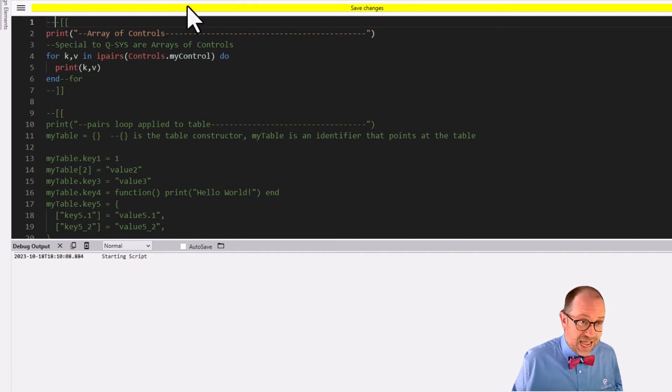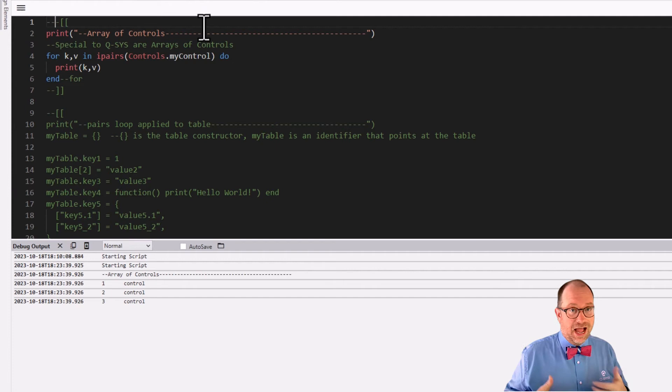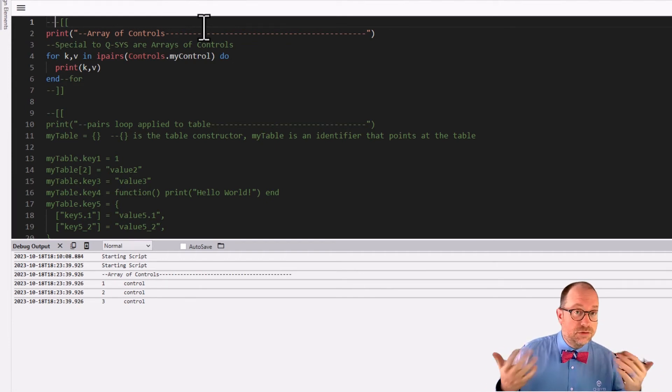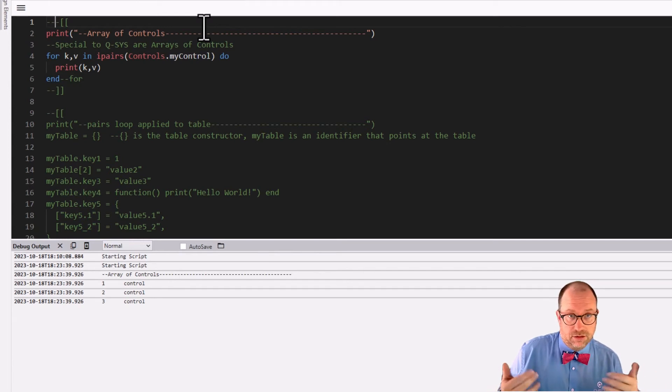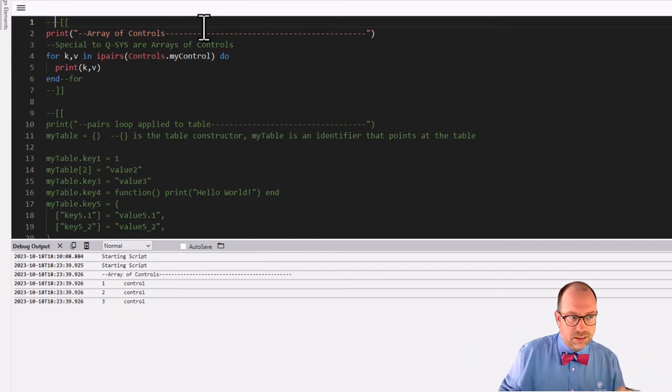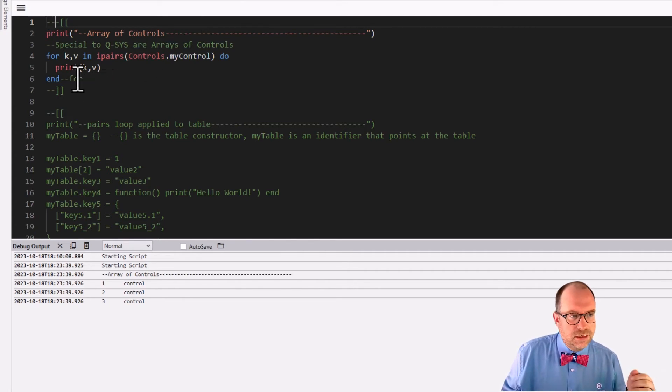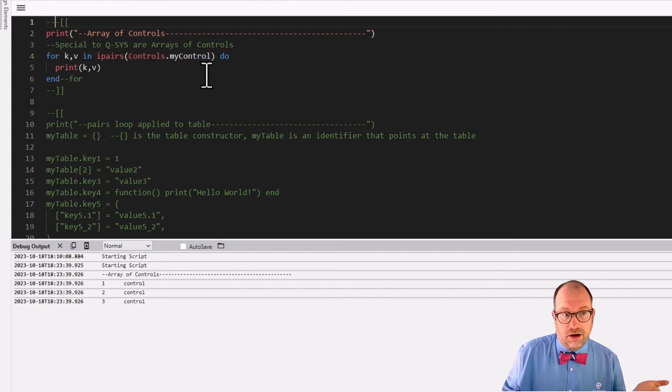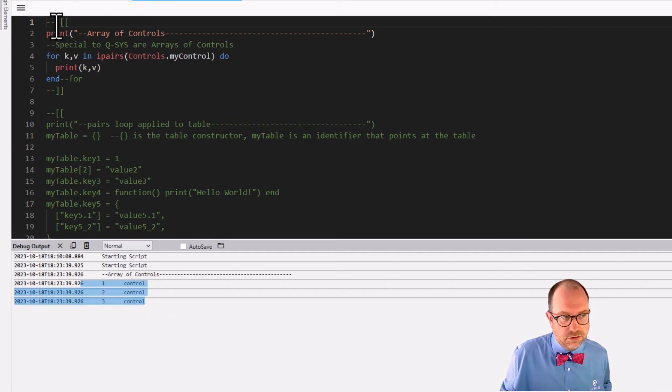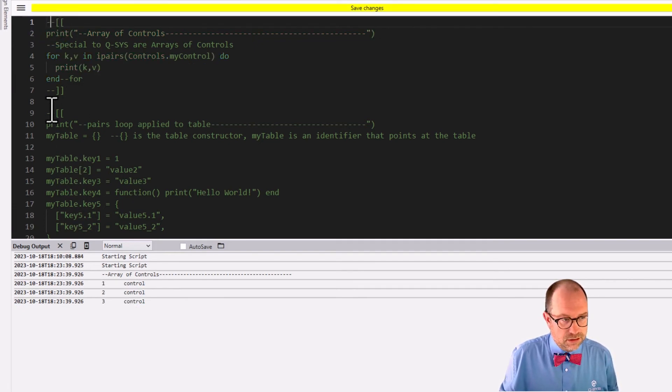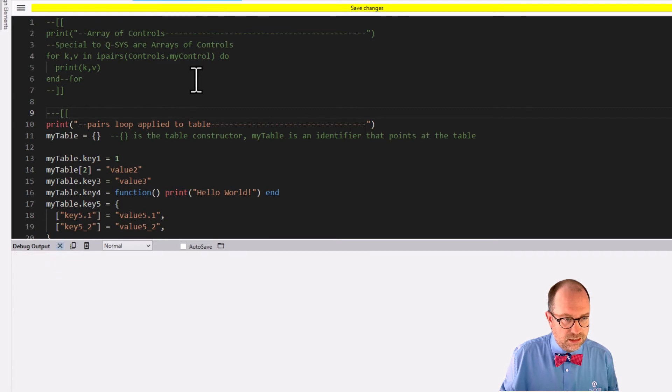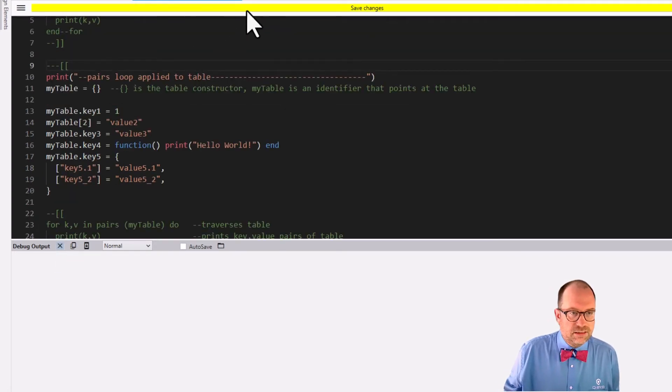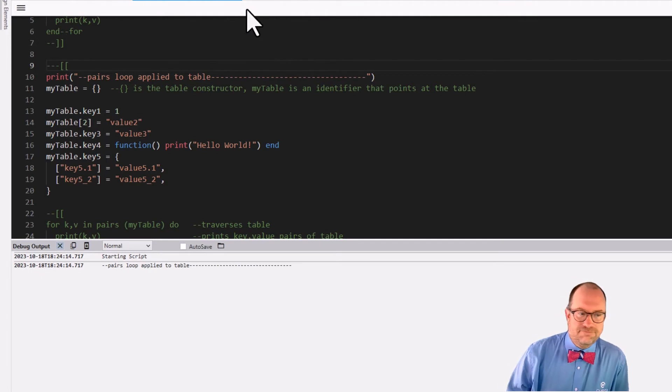And so this is actually a little bit special to the Q-SYS implementation of Lua is that we can have, and let's turn this on, we can have an array of controls. And of course, I can loop over the array of controls using the IPairs loop. Again, it's an array, so use IPairs or pairs. Again, a little bit, it doesn't matter. It's an array, so use IPairs. So here we are for K, V in IPairs on our array of controls, print K and V, and there we are. One, two, three, those are controls. Pretty as a picture. All right, let's turn that off. Let's turn this on. Click that button.